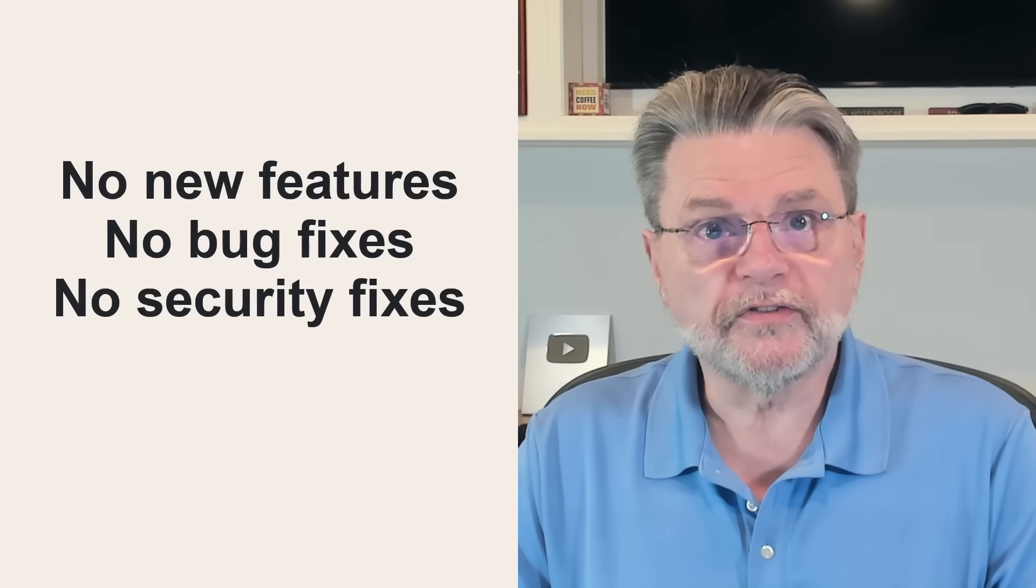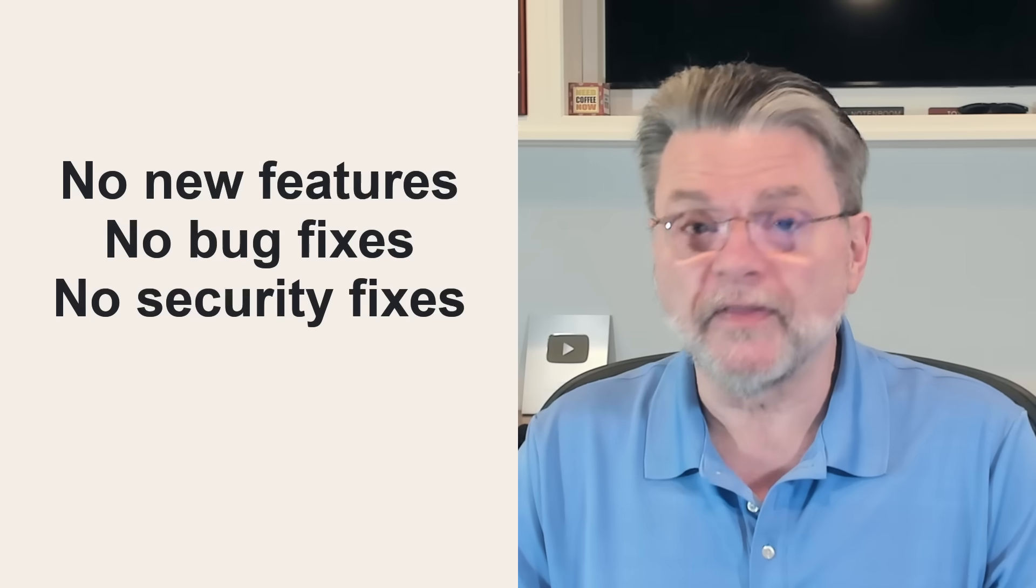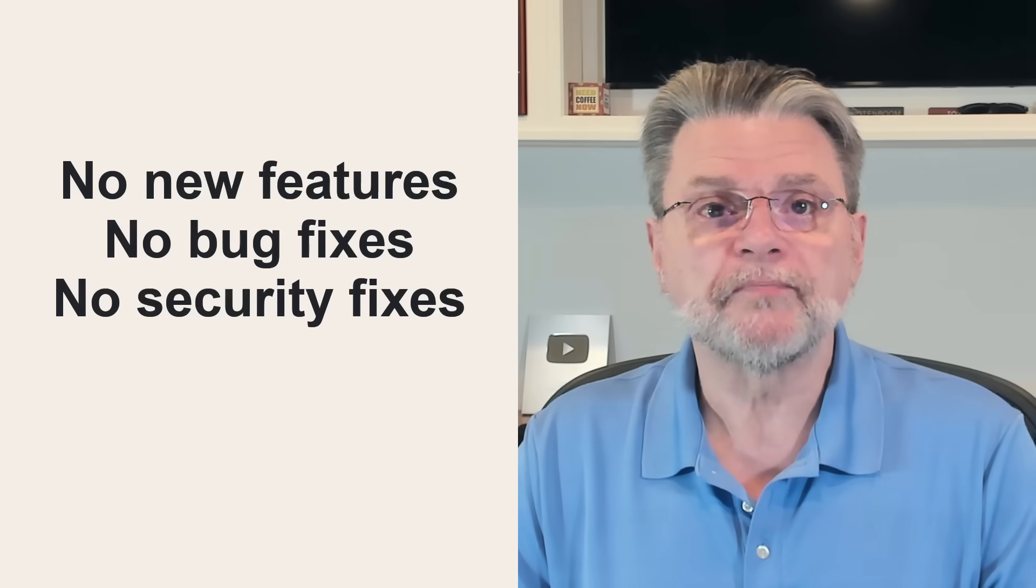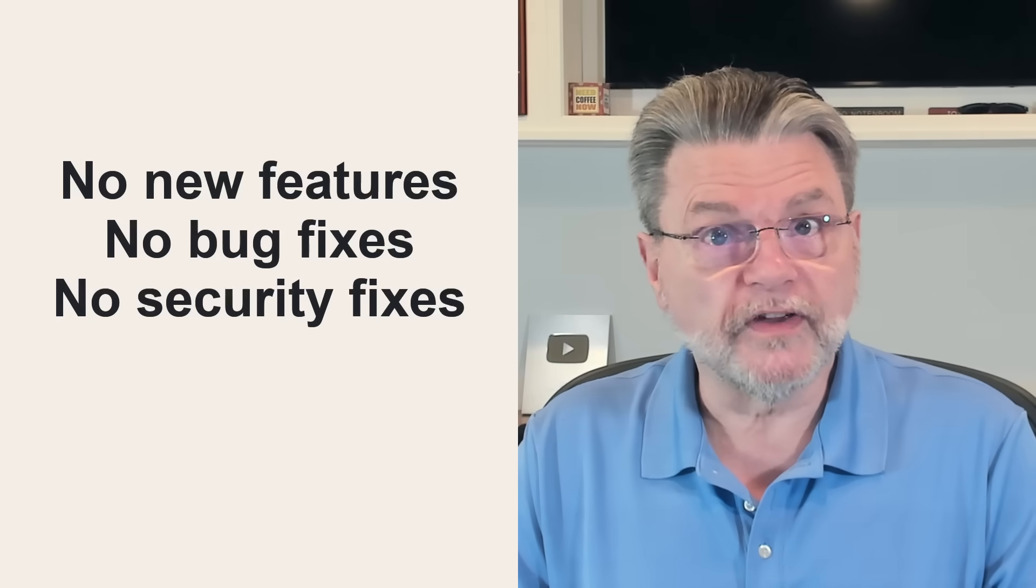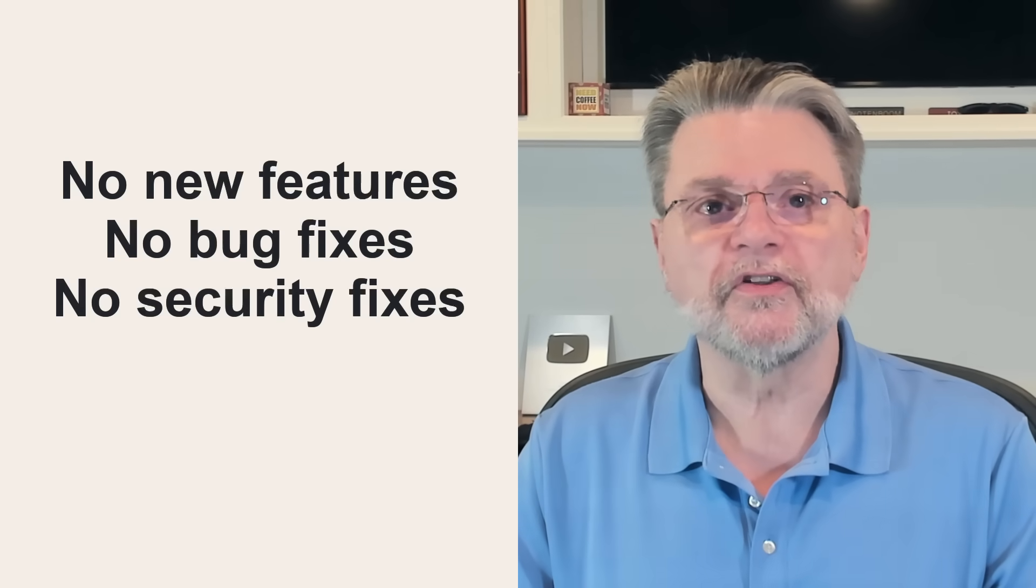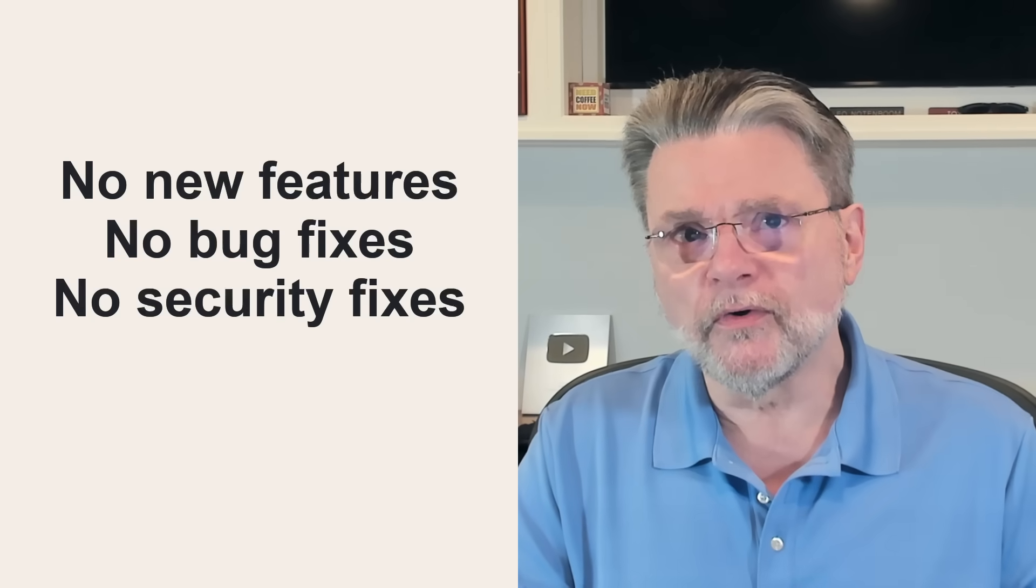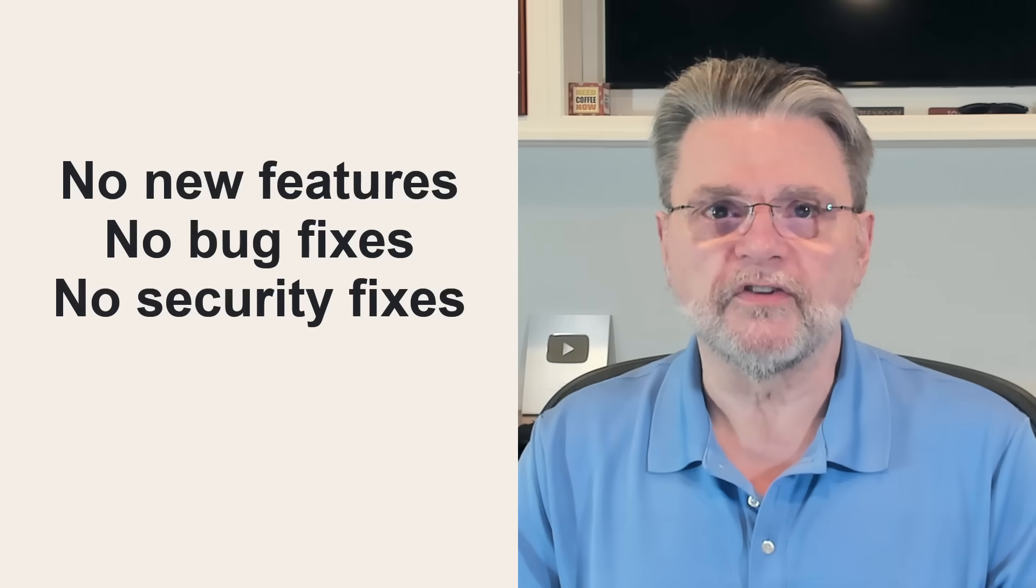No new features, though that's supposedly already been the case for a while. No bug fixes, and perhaps of greatest concern, no security fixes.